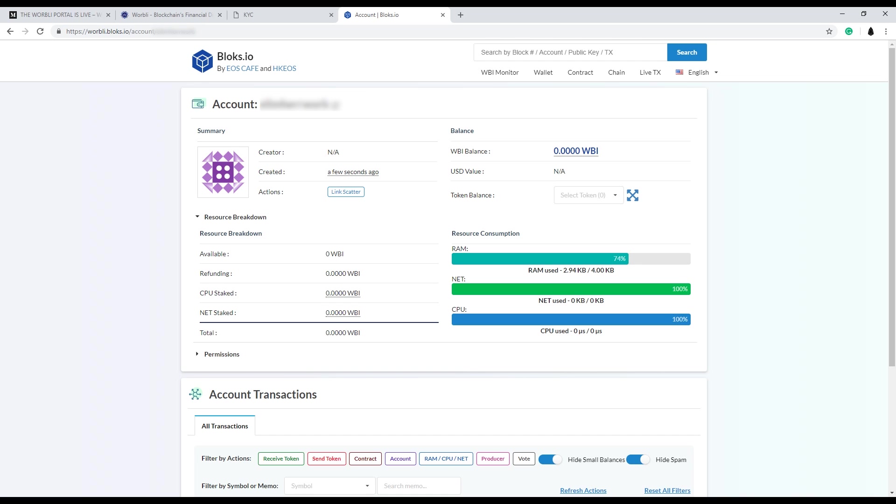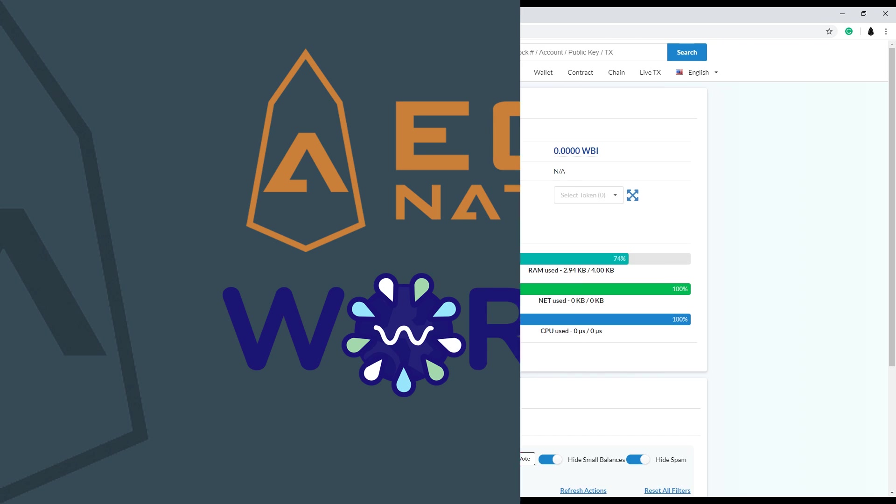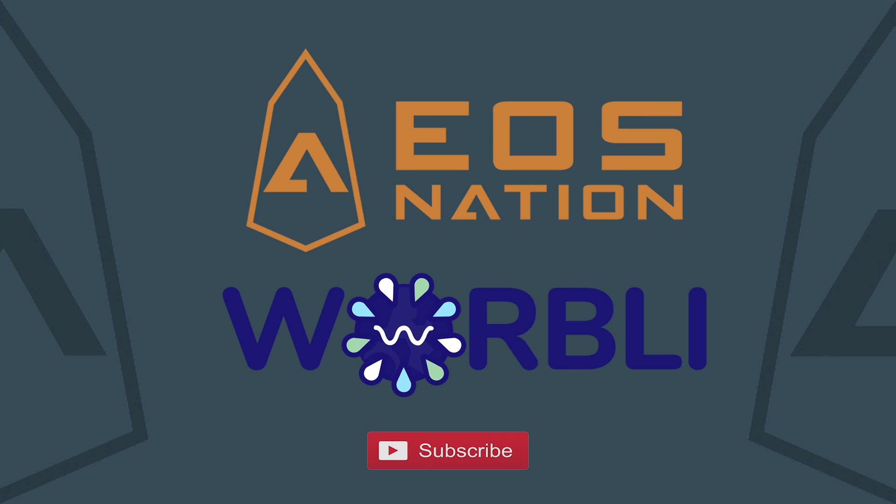The share drop portion is coming later. So stay tuned for that. Once the share drop portal is open, we'll do an additional video on how to claim the share drop. Please hit the subscribe button below. And don't forget to vote for your favorite 30 EOS block producers.